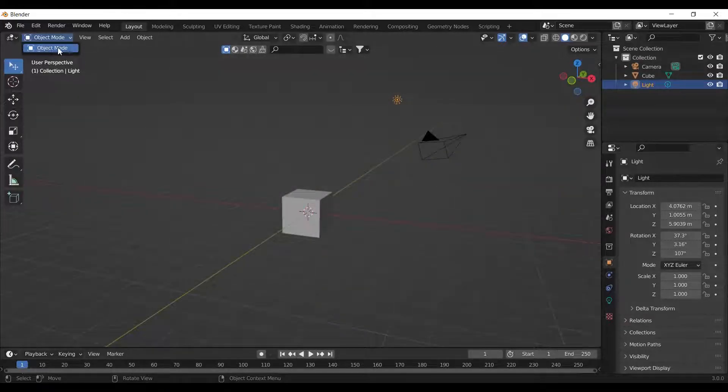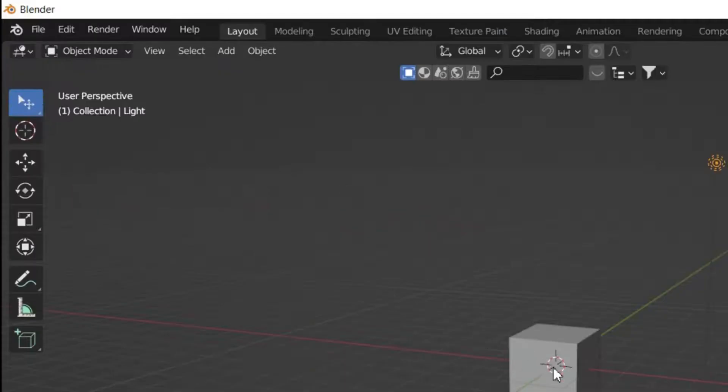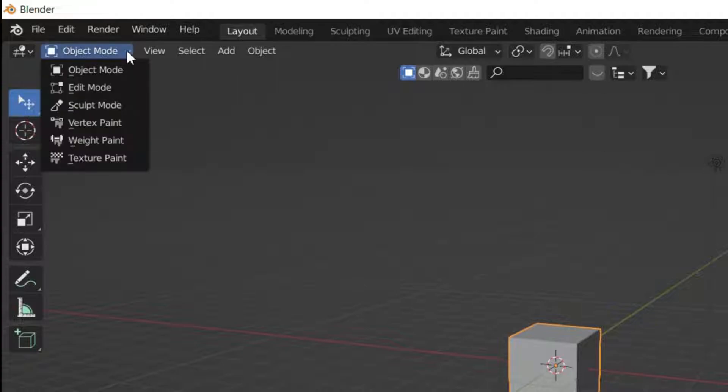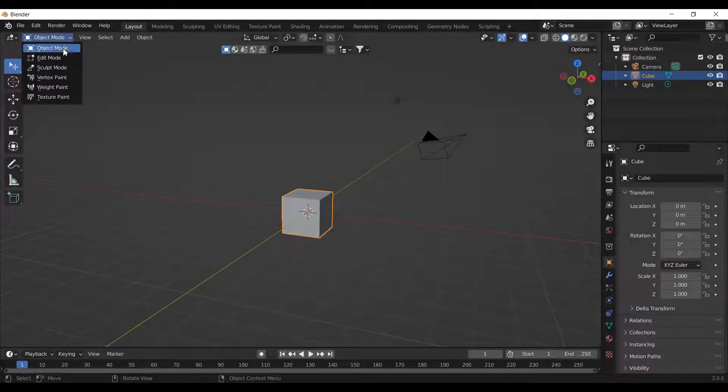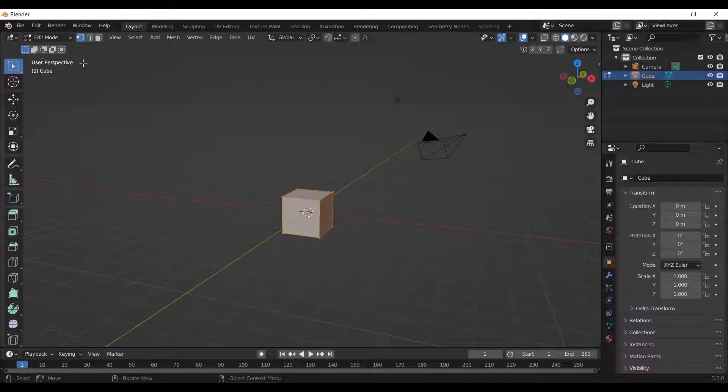Now coming to the modeling part. In Blender, we have different modes like object, sculpt, edit, and so on. For the beginner level, object and edit mode is enough.